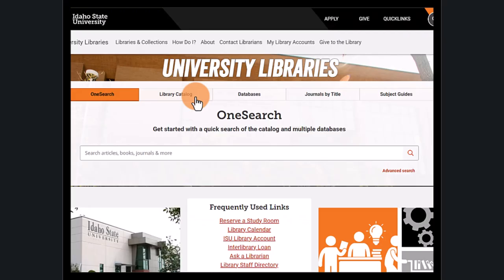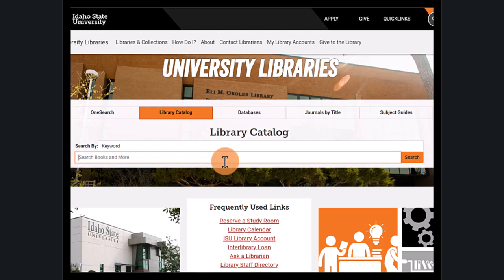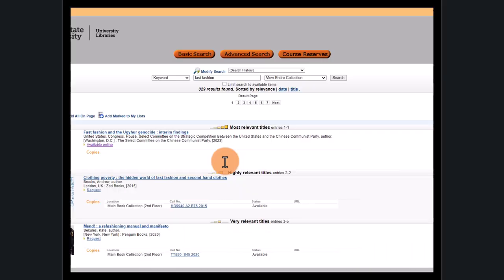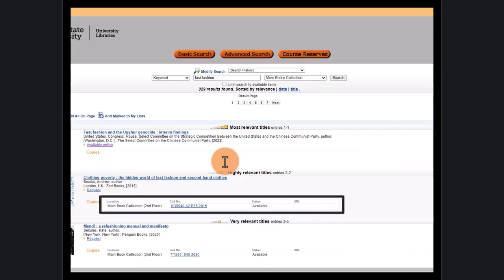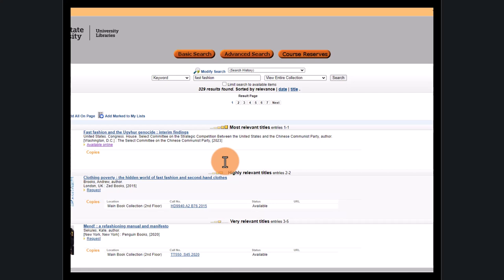The next tab is our library catalog. This searches primarily for books and ebooks. The default is to search by keyword, so the terms fast fashion will appear in summaries and titles. To find the books in the library, we can use the location, call number, and status information. Bring your ISU ID card to check these out. Ebooks and government documents can be accessed online through these links.